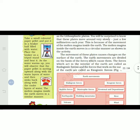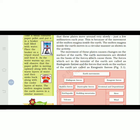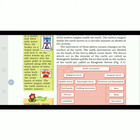The movement of these plates causes changes on the surface of the earth. One change you have already learned is volcanic eruption, and there are two kinds of rocks — igneous rocks divided into extrusive and intrusive. The earth's movements are divided on the basis of the forces which cause them. The forces which act in the interior of the earth are called endogenic forces, and the forces that work on the surface are called exogenic forces.